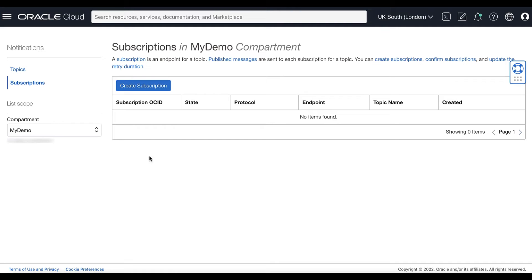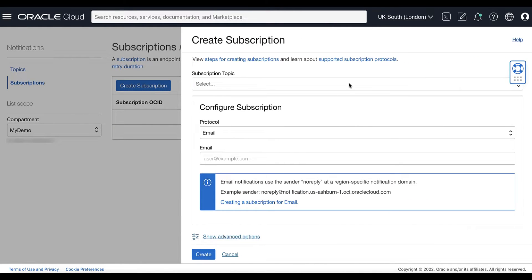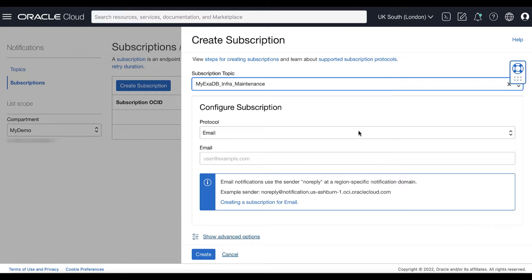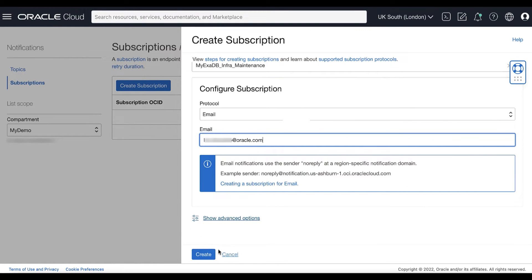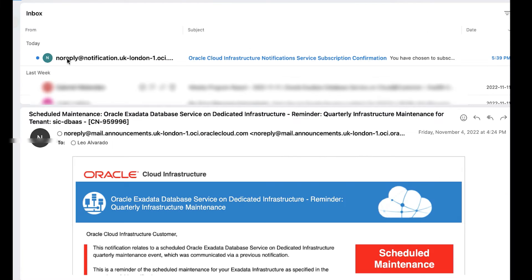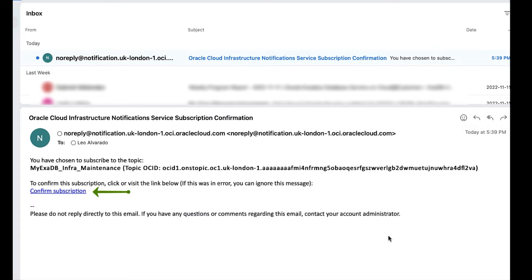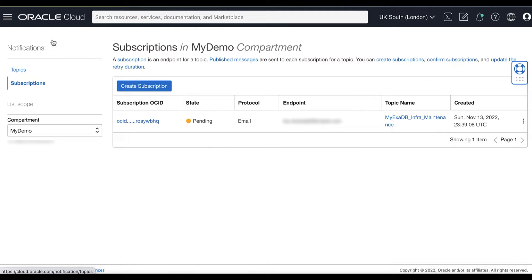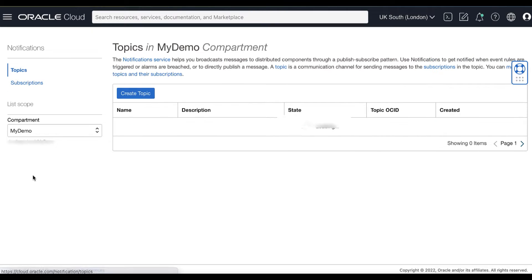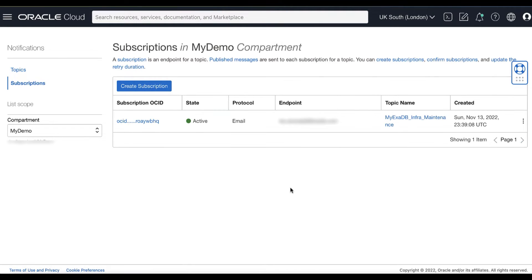Now let's create a subscription to our notifications topic. Click Create Subscription, select a notification topic, and select the protocol for the kind of subscription that you want. Then click Create. Confirmation is required for some protocols such as email. In this case, the new subscription remains in pending status until confirmation is received. Notifications sends a confirmation URL to the subscription endpoint, such as an email address for an email subscription. After confirming a subscription, you'll see your subscription status is set to active.